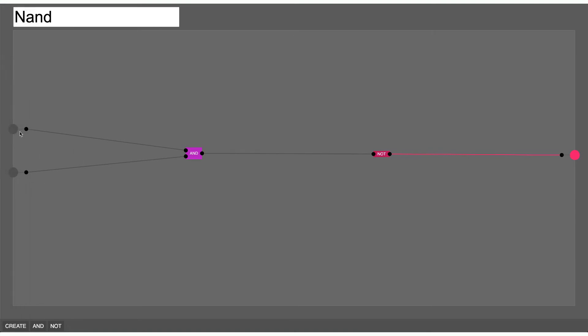You can see that if both of the inputs are off the output is on. If either of the inputs is on the output is still on. If both of the inputs are on the output is off. So now if I hit create we should have a NAND gate.